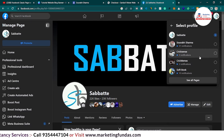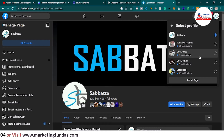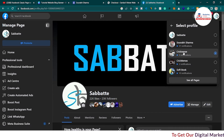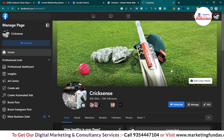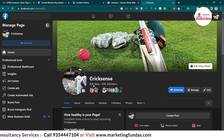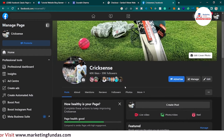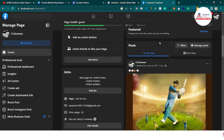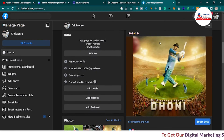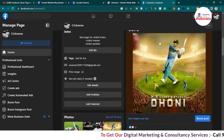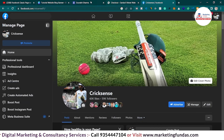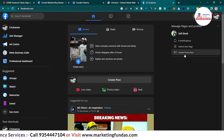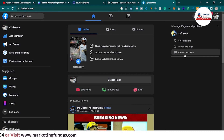Now I can use all the pages individually and my account individually. Let me click on another page — for example, Crick Sense. This is a cricket-based Facebook page with 60,000 likes and 59,000 followers. This is a page I can use and manage individually; I don't need my main account's interface. There's a separate timeline — everything is separate. Once I click Home, it redirects me to the home of my page.